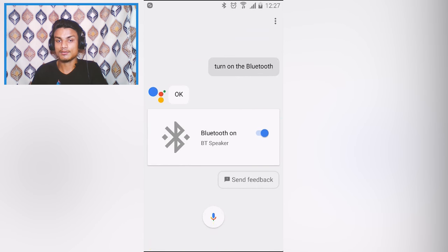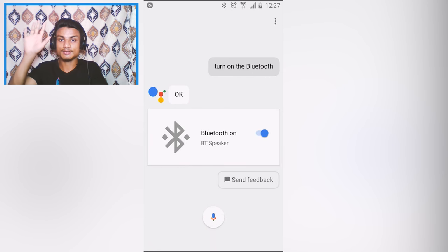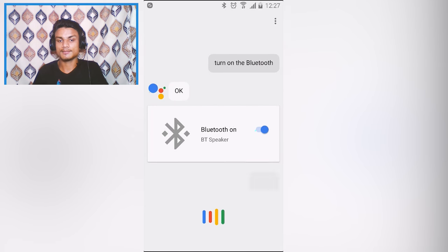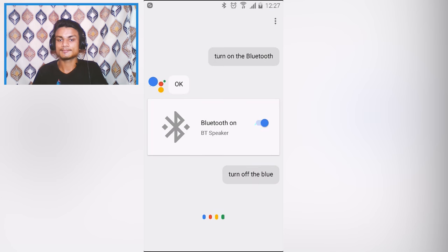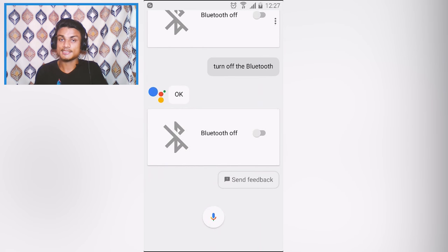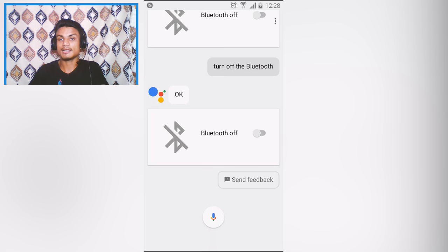For example, just by saying 'OK Google, turn on the Bluetooth' — turning on Bluetooth. As you can see, it has turned on. Now I want to turn it off without touching, so: 'OK Google, turn off the Bluetooth' — turning off Bluetooth. It's simple as hell.